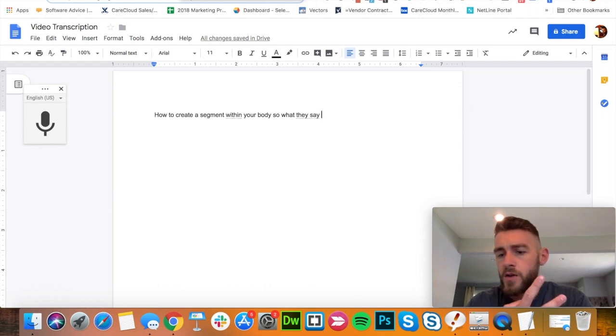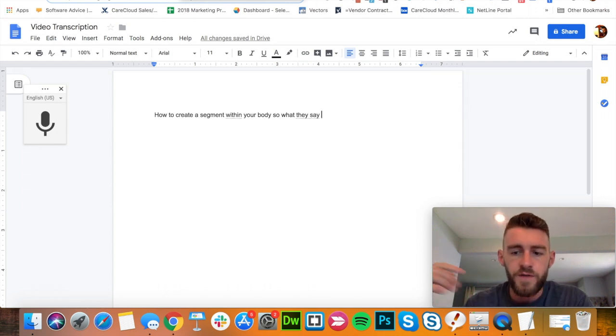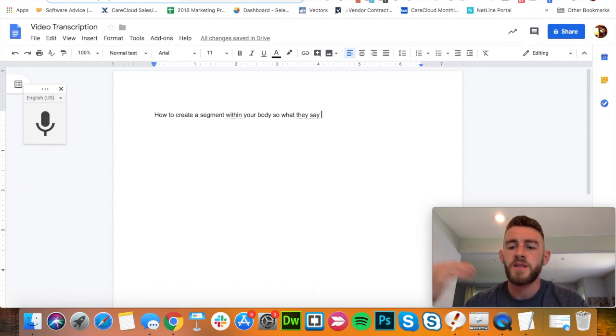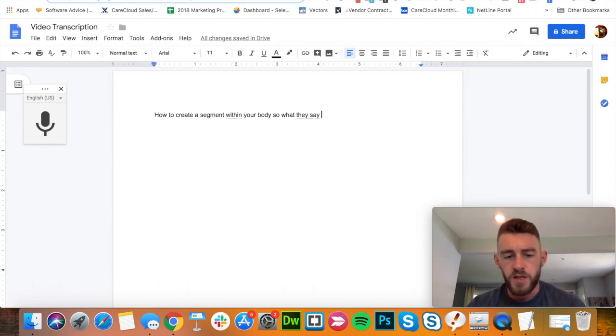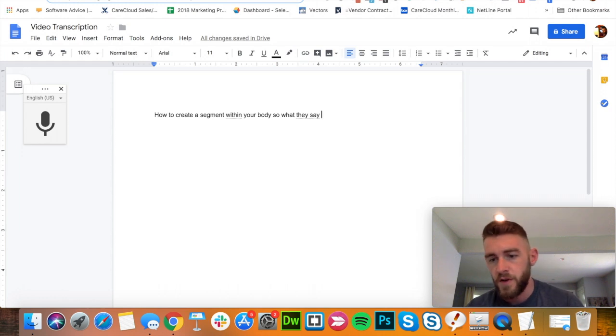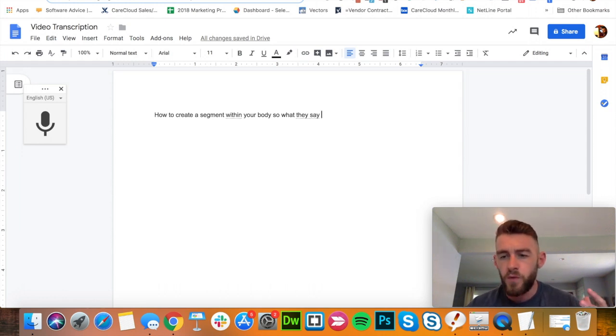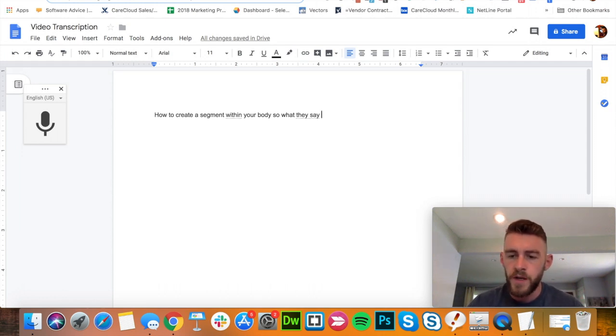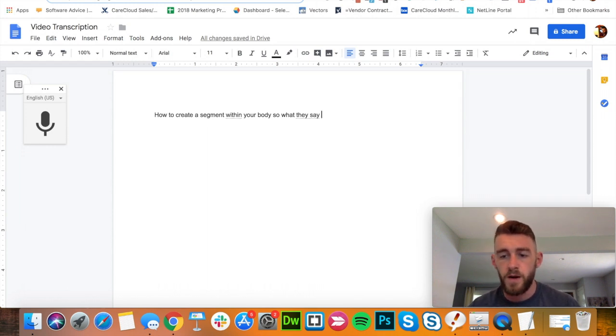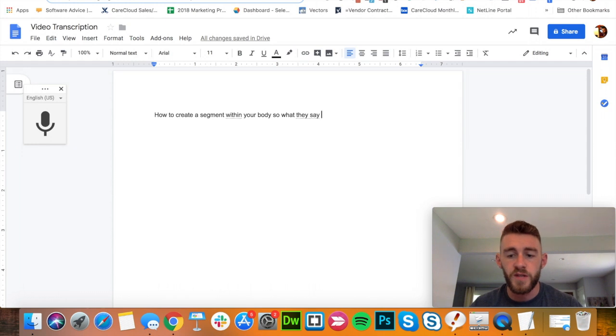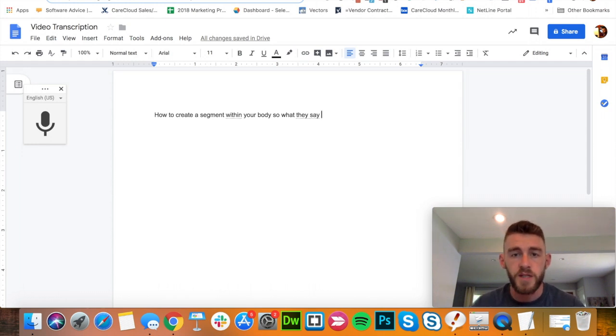Two other options that you have are to use Fiverr and Upwork. But that's a very manual process where you'll need to go put a job out there. You'll need to get responses, you need to vet them. There's varying degrees of quality. And overall, it ends up costing more money than just going with a paid transcription service, which is my most highly recommended method for doing this, especially when you have lots of video content.